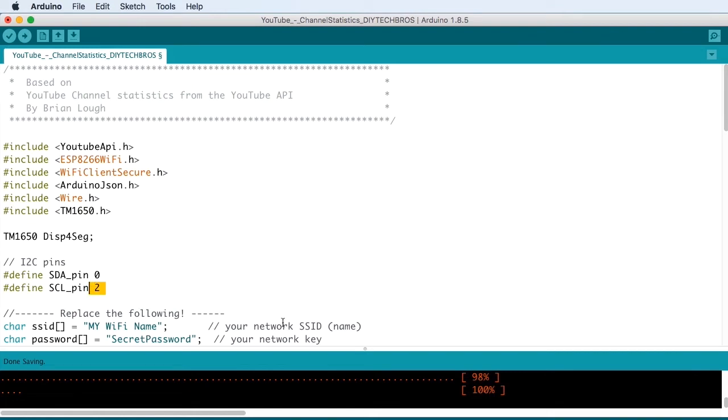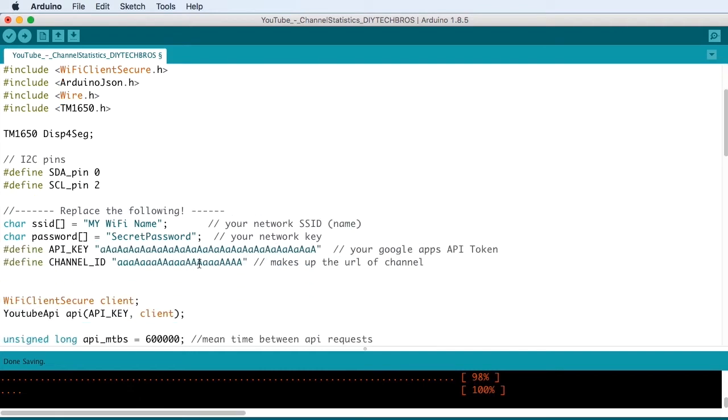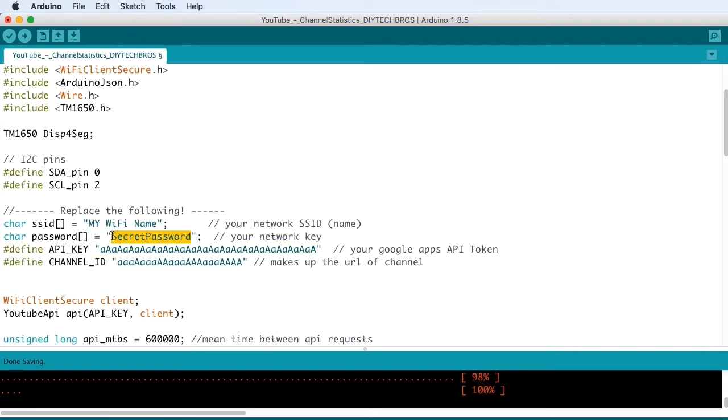Then you need to set up your Wi-Fi credentials. The SSID is your network name. The password is whatever you need to log in to your Wi-Fi.